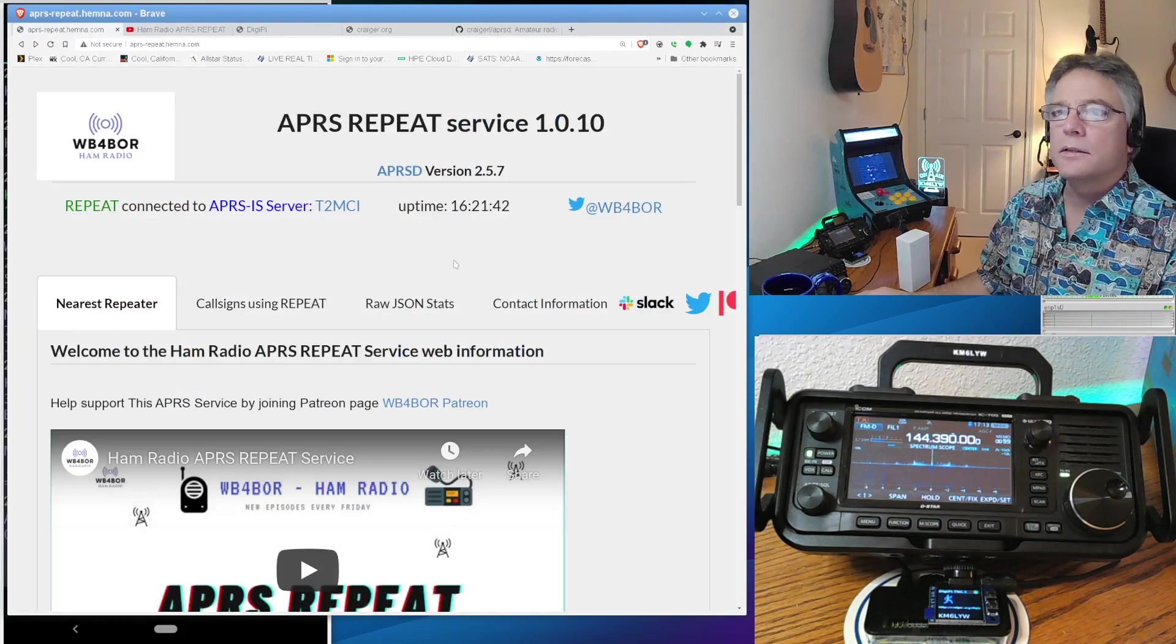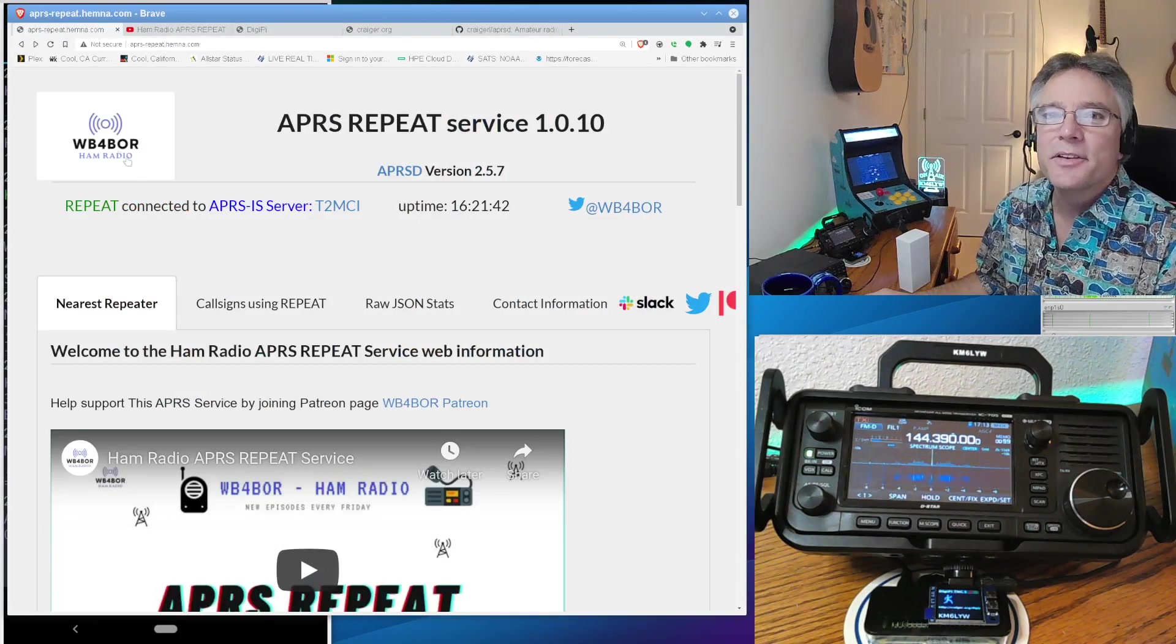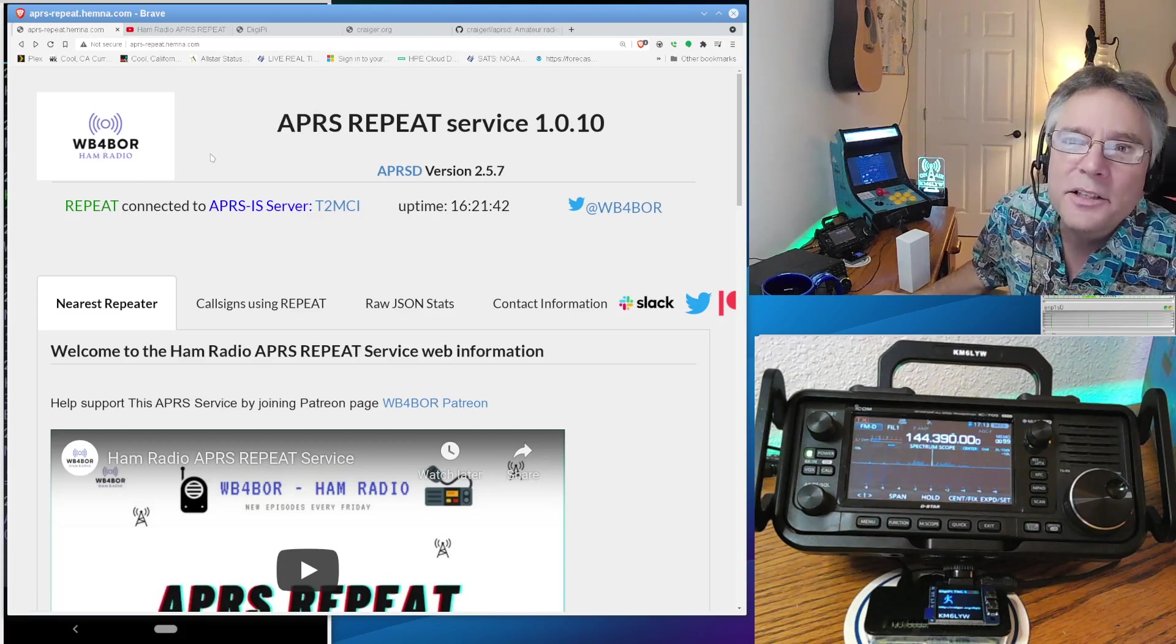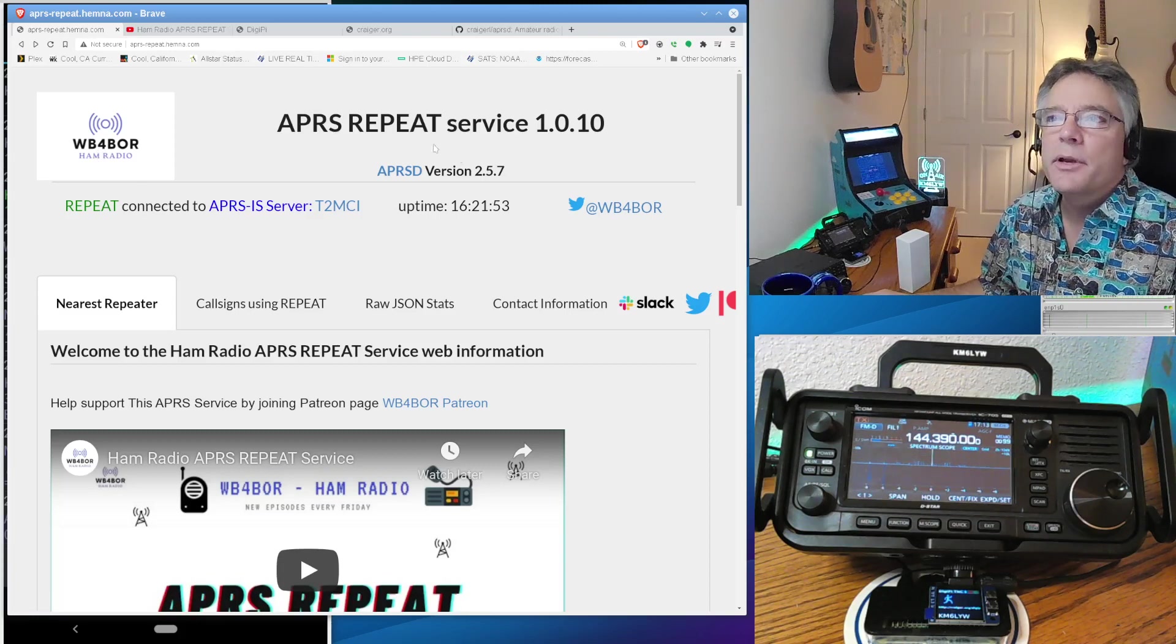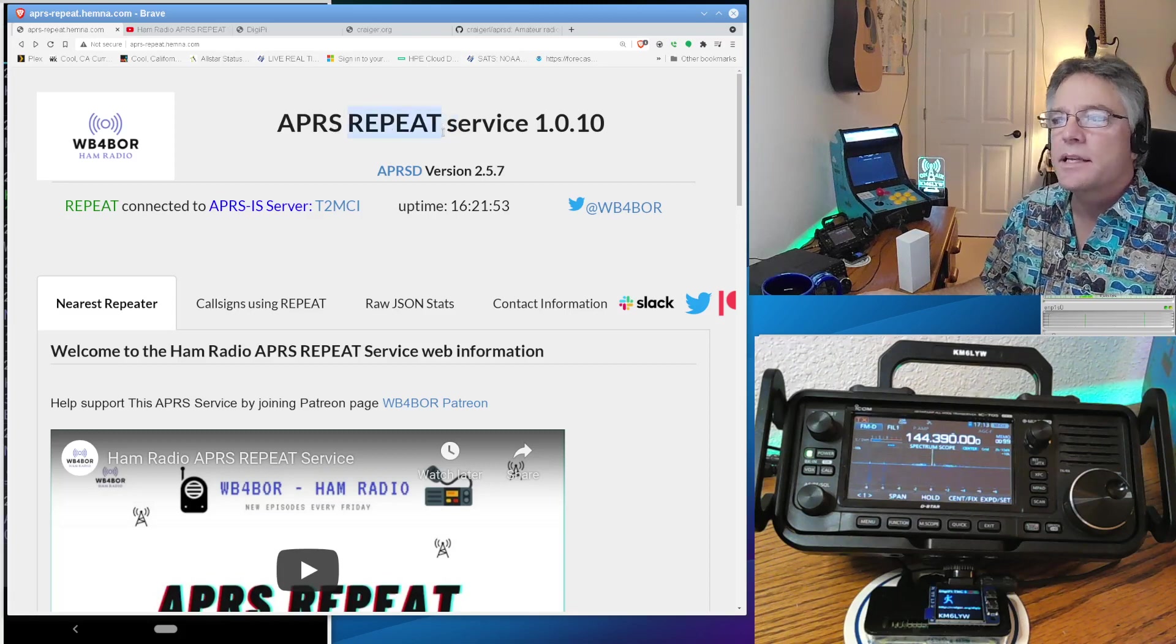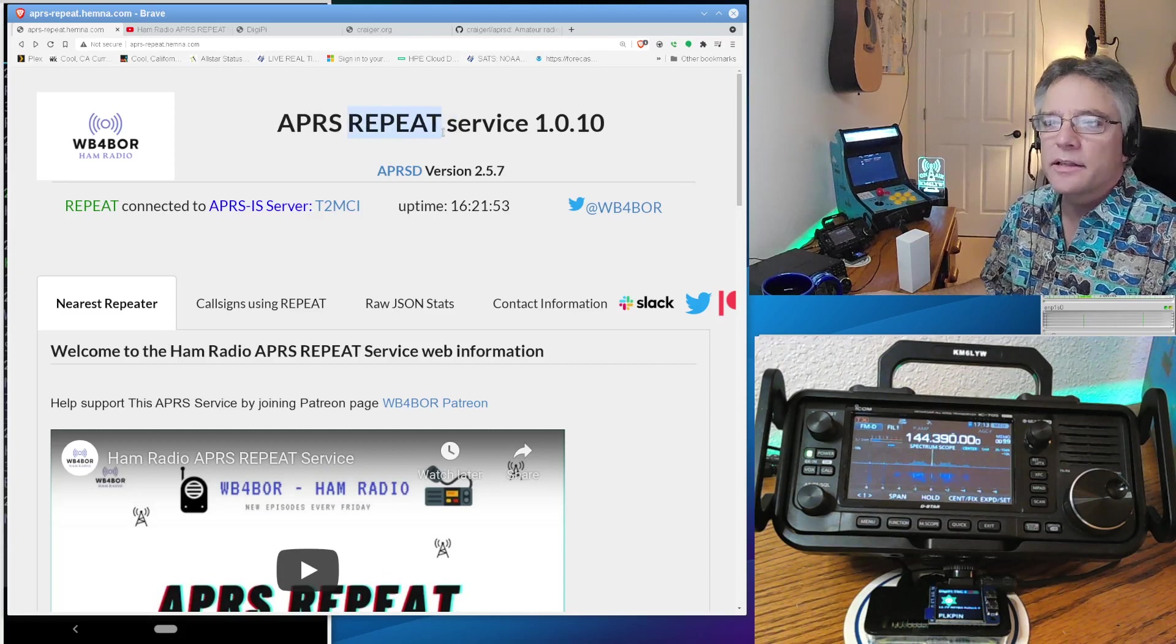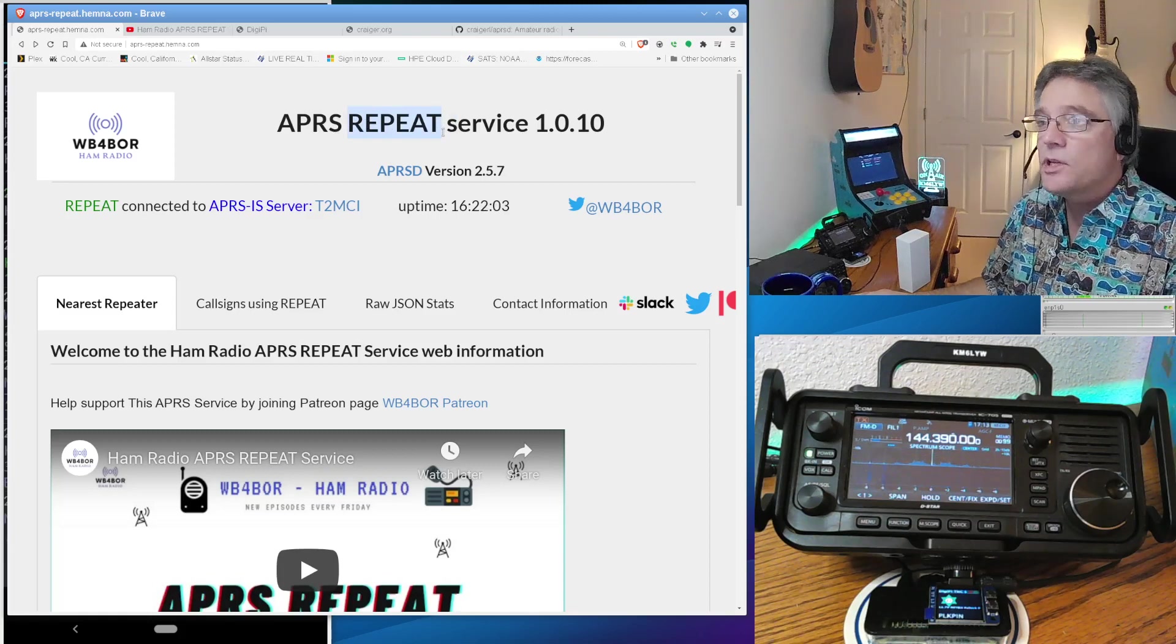Repeat. And it's put together by Walt, my oldest friend Walt, who went to college together and everything. That's Whiskey Bravo Oscar Romeo, W4BOR. And he's got an APRS repeat service. So the call sign is called Repeat. And you can send it stuff. And you can ask it for voice repeaters in your area and kind of qualify, you know, maybe what frequency they're on.